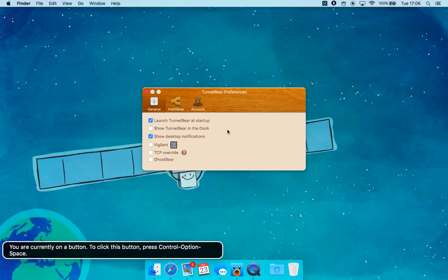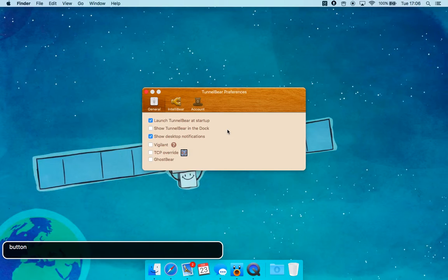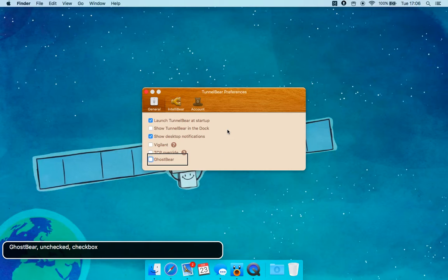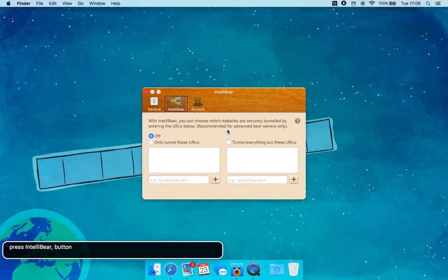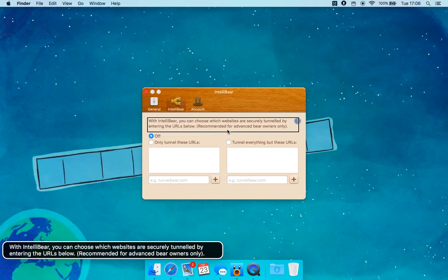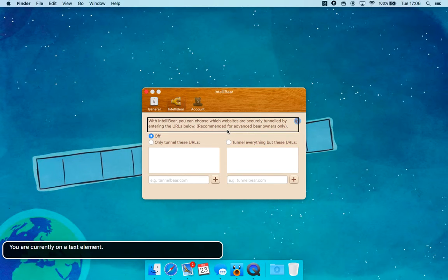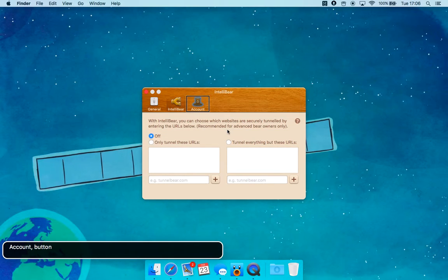Button — you are currently on a button; press Control Option Space. TCP button. T button. GhostBear — unchecked checkbox. Show desktop download — TunnelBear Account button. Press IntelliiBear button. Image. With IntelliiBear you can choose which websites are securely tunneled by entering rules below. Recommended for advanced Bear owners only. Account button — press Account button.